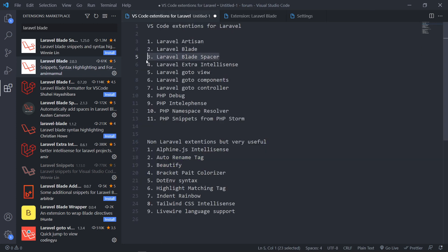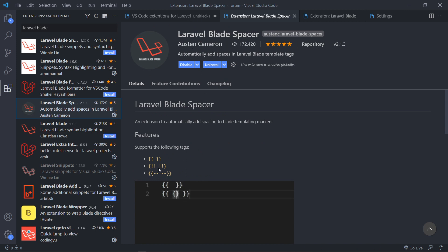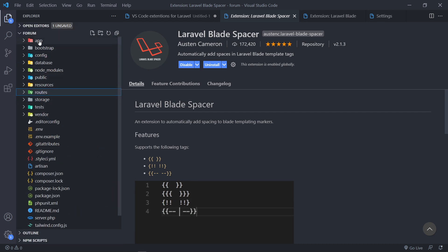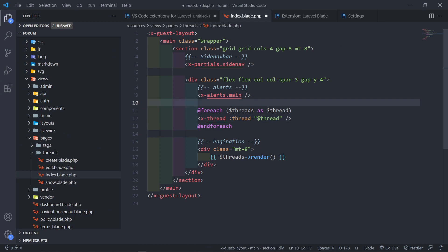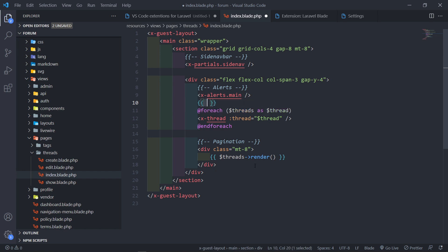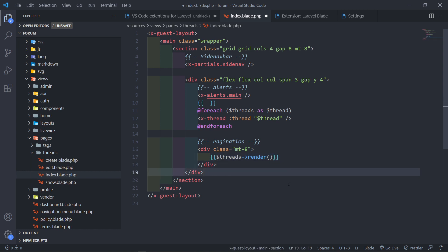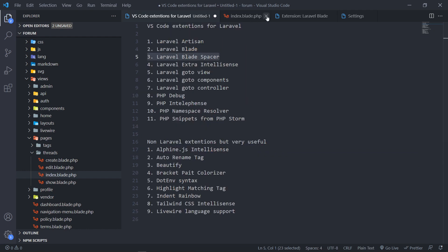The next one on the list is the Laravel Blade Spacer by Austin Cameron. This is quite handy — it gives you nice spacing. What it does is, as soon as you start putting your brackets, it automatically gives you some space between your curly braces. Otherwise everything would be closed up tight. It just gives you room between the curly braces for whatever you need to type. That's what the Laravel Blade Spacer does.